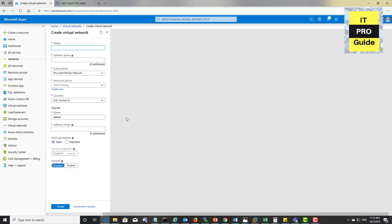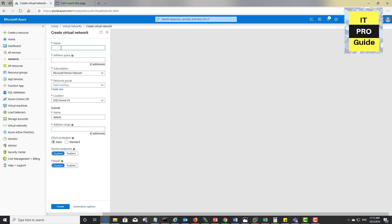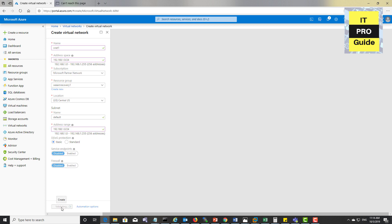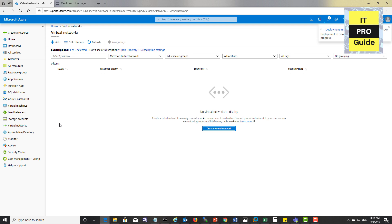Create a virtual network and make sure you choose the same location you selected during resource group creation. I'll name it VNet1, set the address space with the same address range, then click Create. Now the virtual network is ready. The next step is to create a storage account.